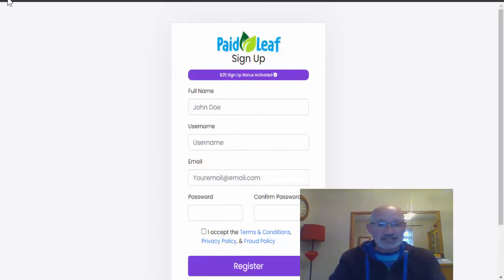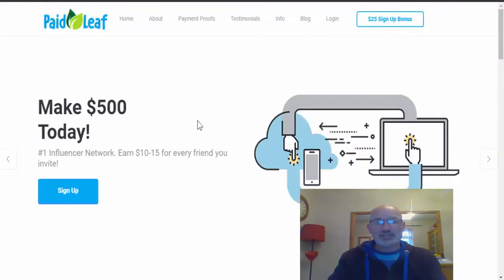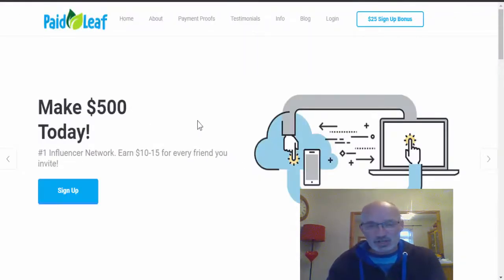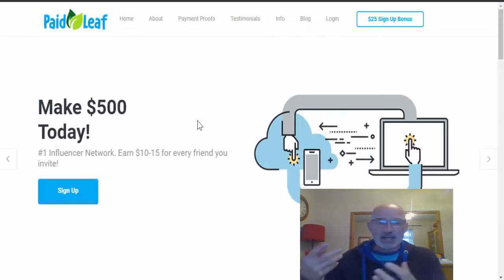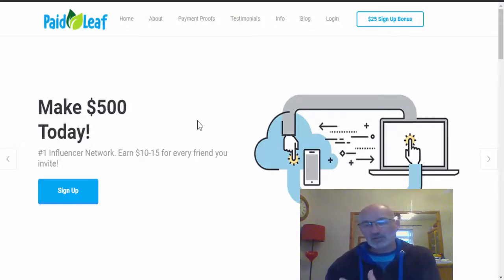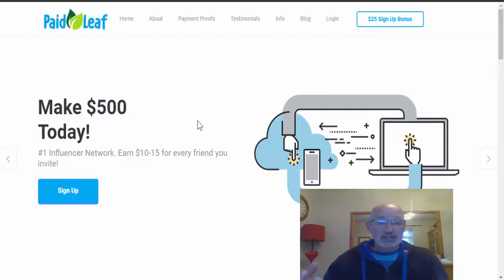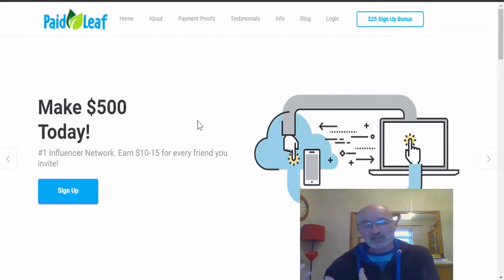You'll then be taken through to the main area where you can go and do some simple tasks, take surveys, shoot videos, and watch videos as well, and obviously then get paid handsomely for doing that.